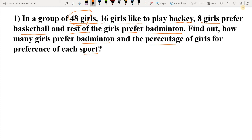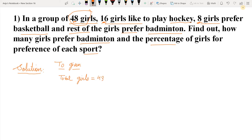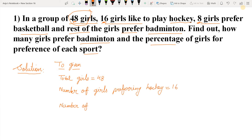Here we have given the total number of girls which is 48. Number of girls preferring hockey is 16, and number of girls preferring basketball is 8. What we have to find: the number of girls preferring badminton and the percentage of girls for preference of each sport.